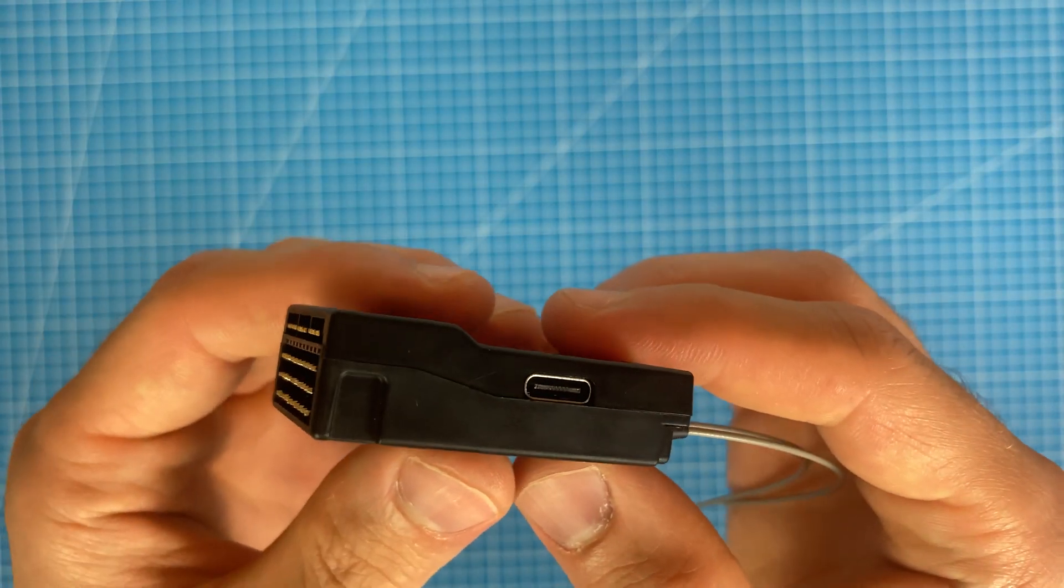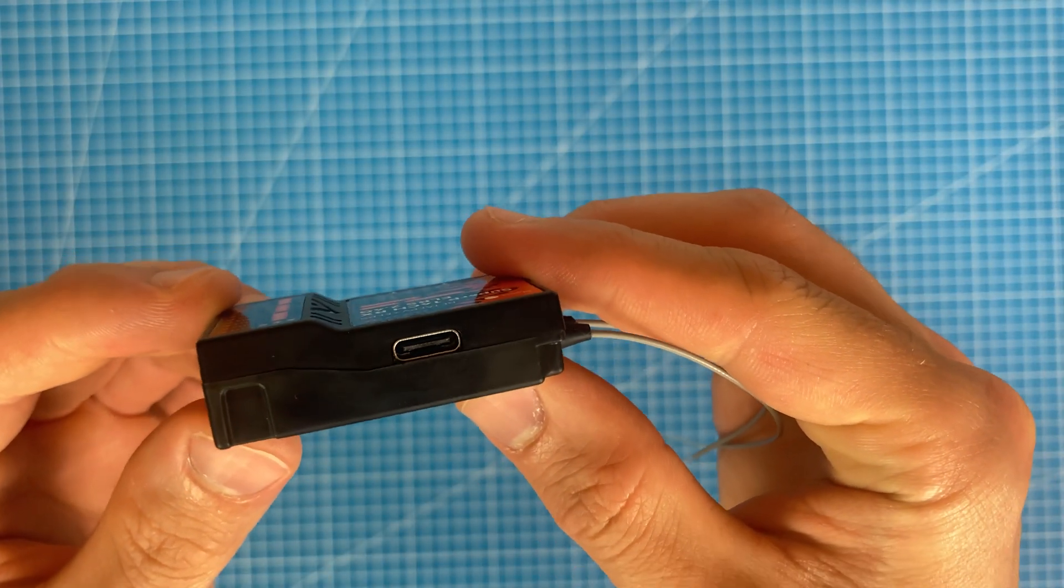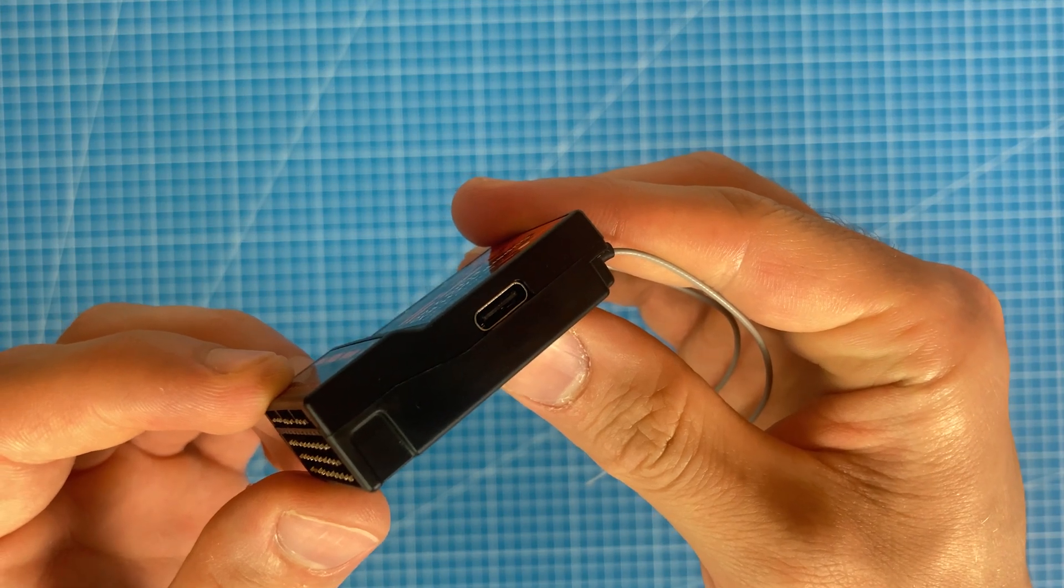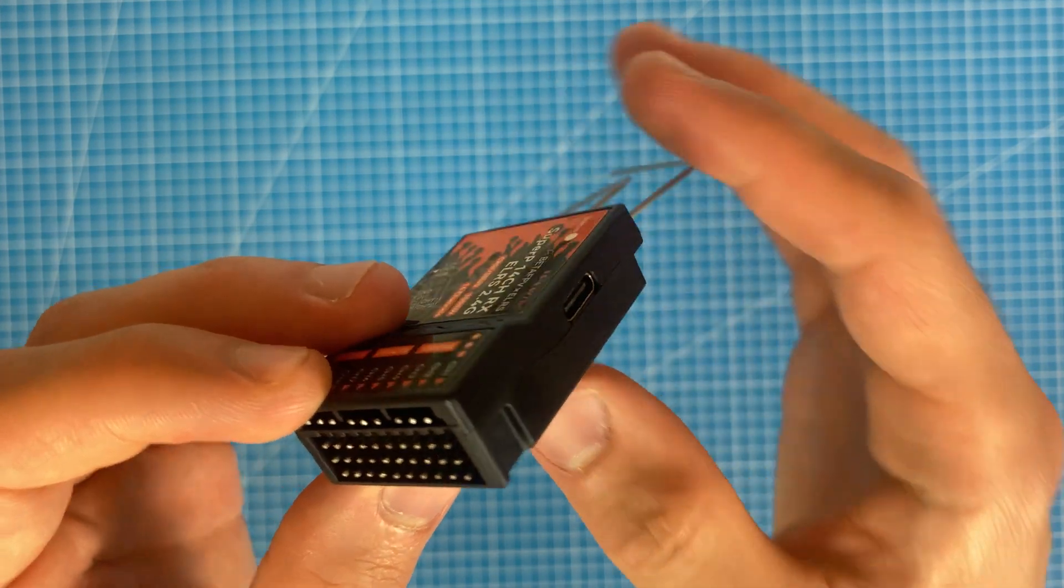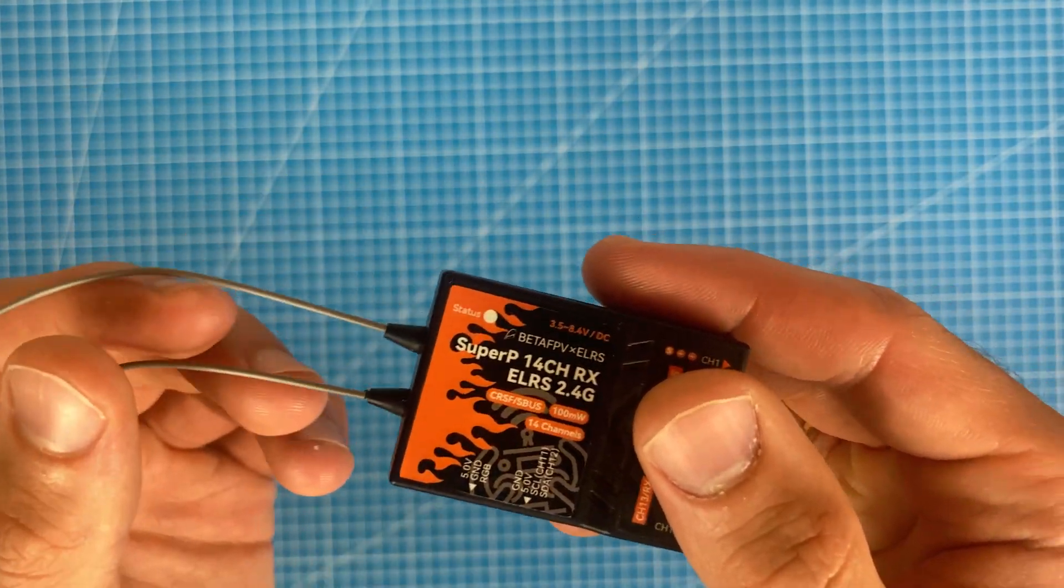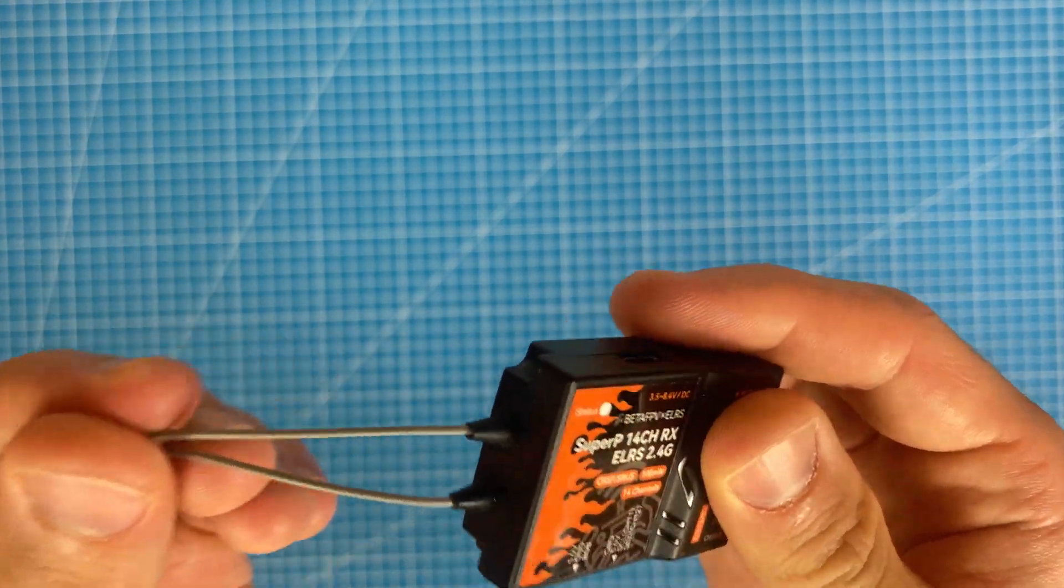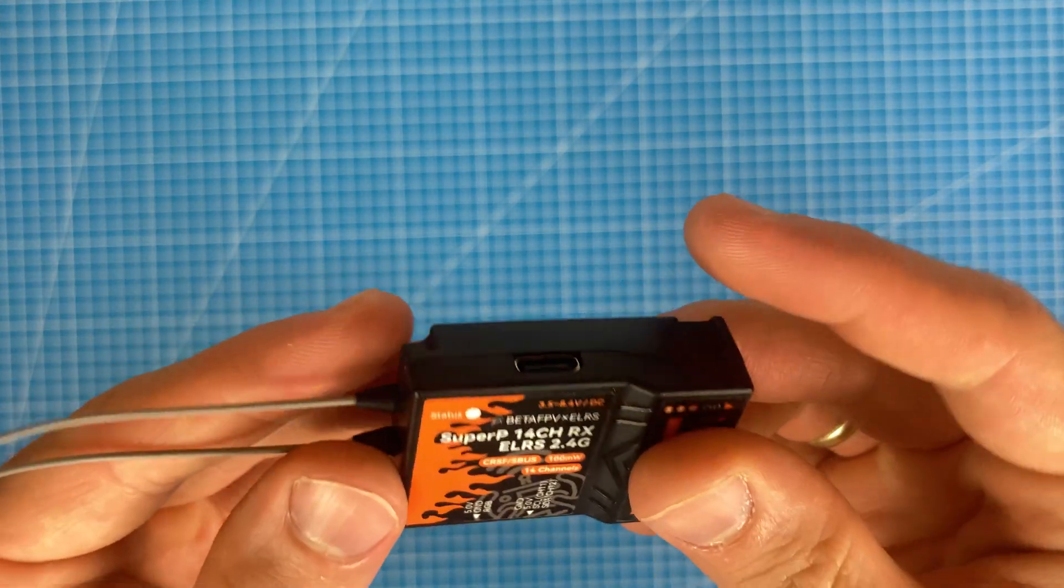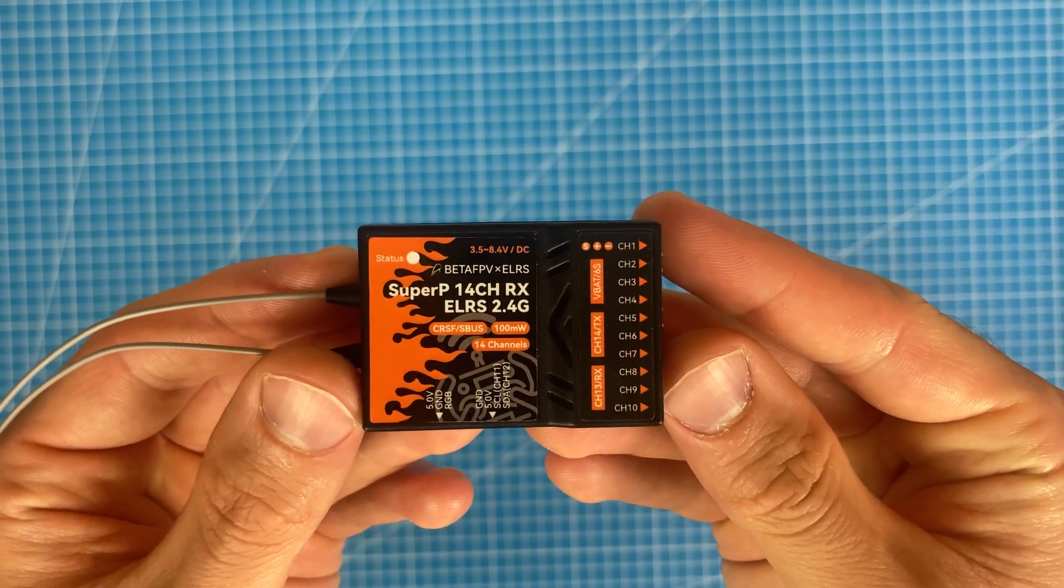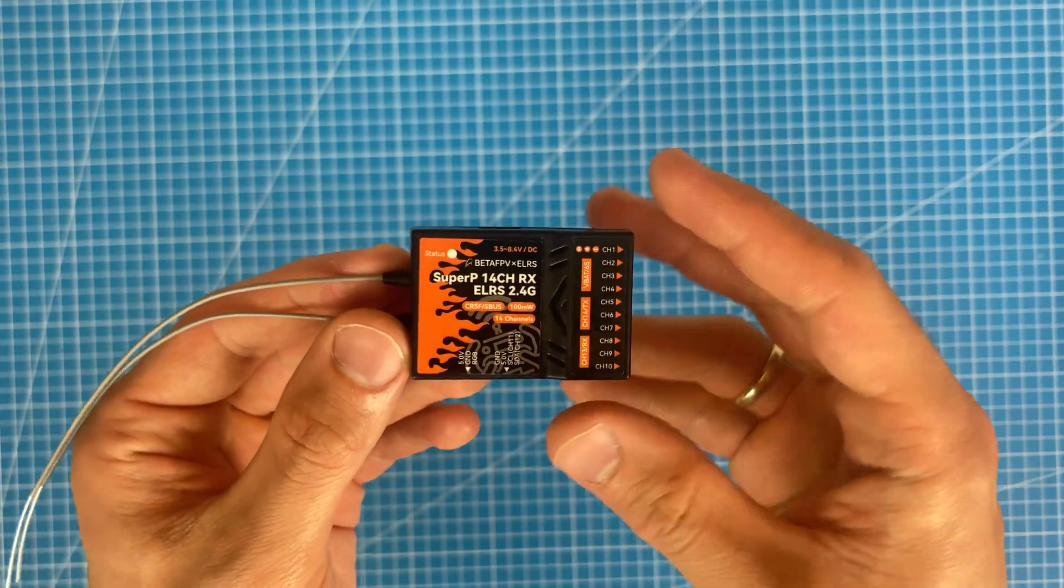On the other side, we have a USB-C port, which is a convenient feature for easy connection to a computer and powering the receiver. This simplifies the firmware updating process. There is also a LED indicator that shows the status and packet rate. The receiver is a true diversity with two antennas.